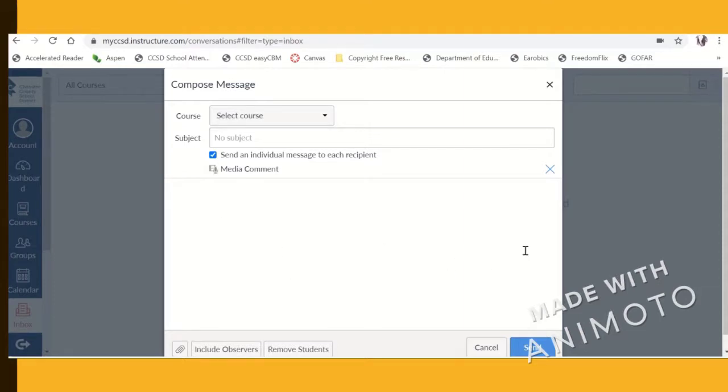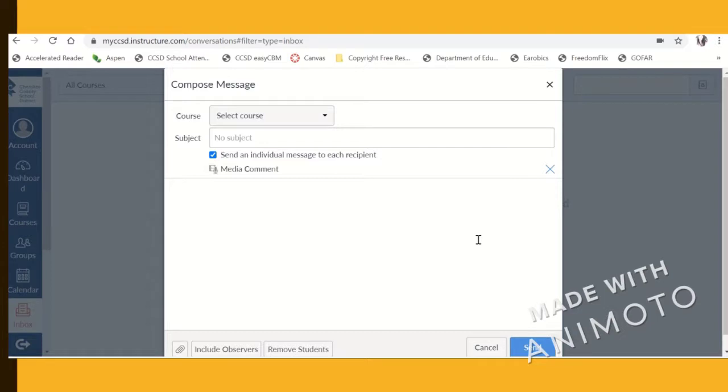Students can also be encouraged to connect with each other in the same way through Canvas during digital learning times. So it's a great tool and a great opportunity to really build relationships and maintain relationships in a more personal way.